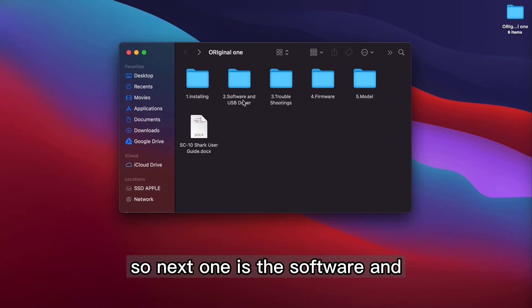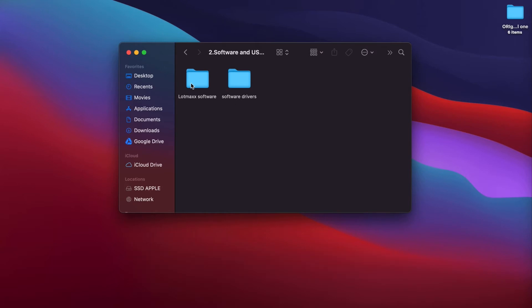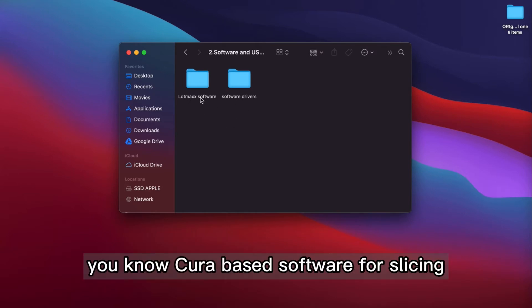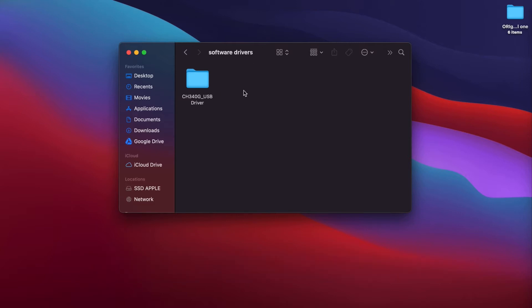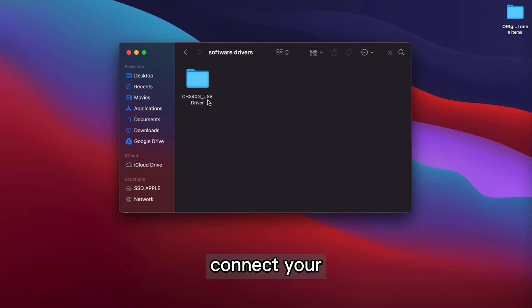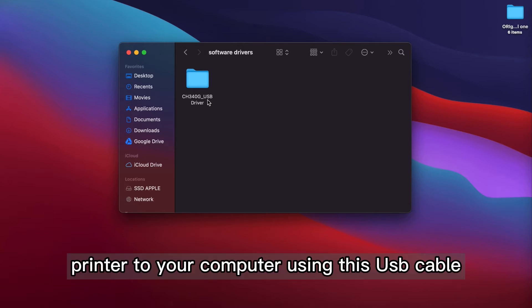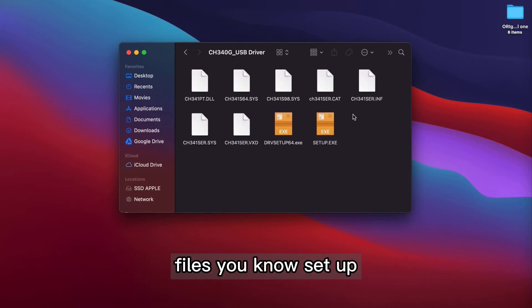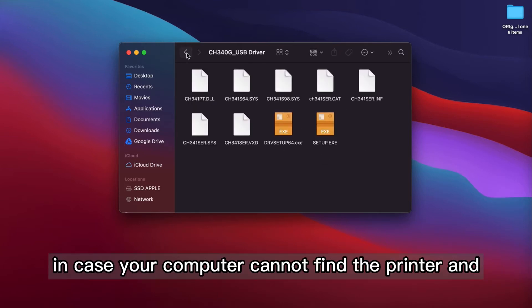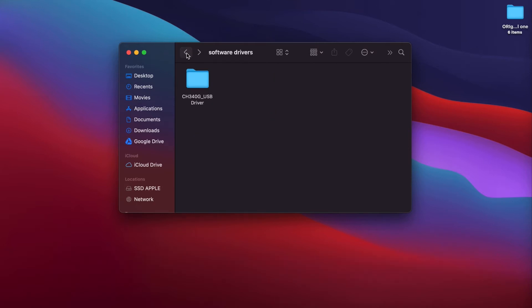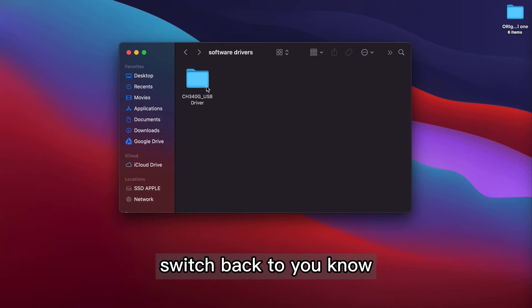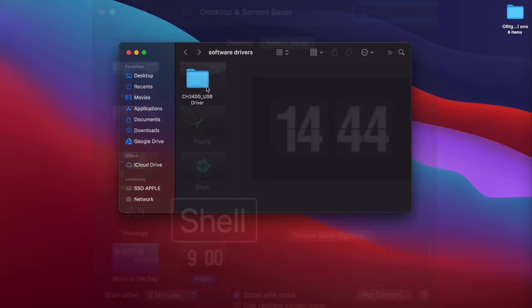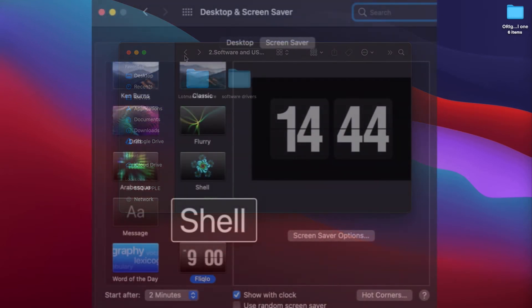So next one is the software. And we have this Lomax cura-based software for slicing. And this is the drivers. For example, you want to connect your printer to your computer using this USB cable, and make sure that you have these files set up in case your computer cannot find the printer and everything. And also make sure that your computer do not switch back to the screen saver, sleeping mode.